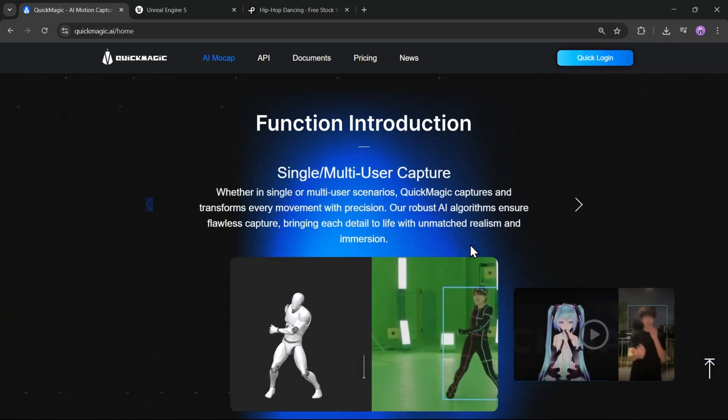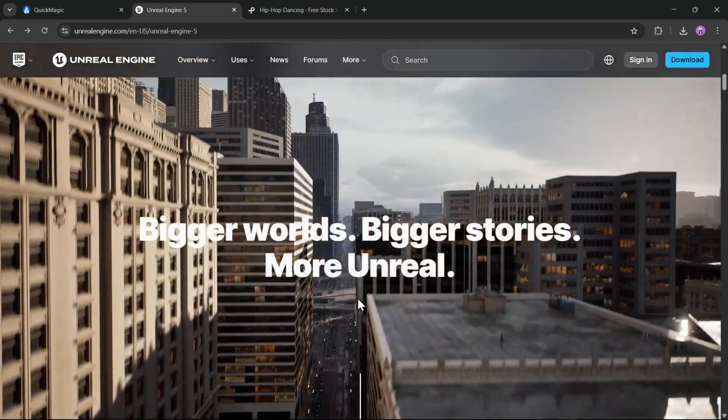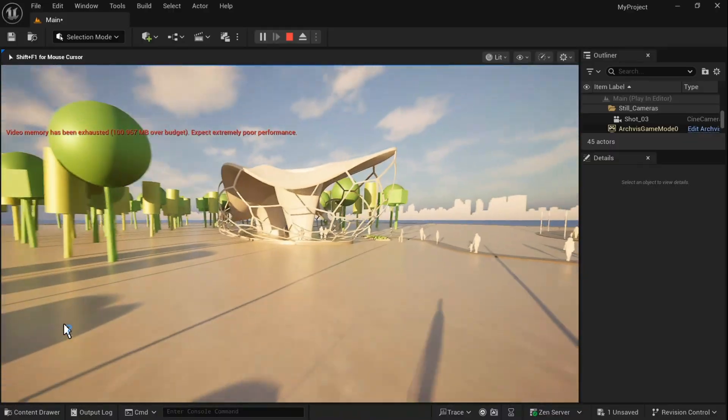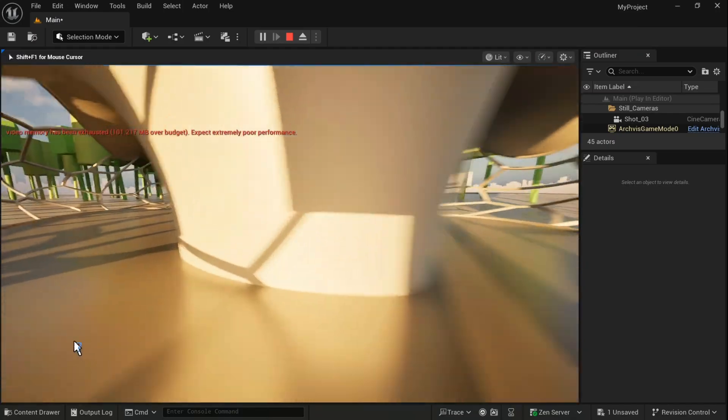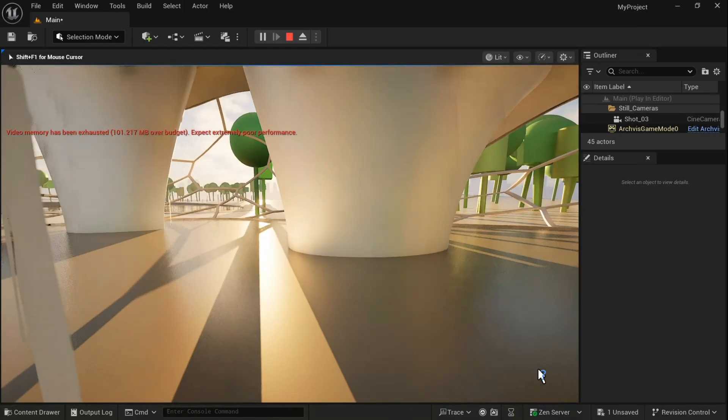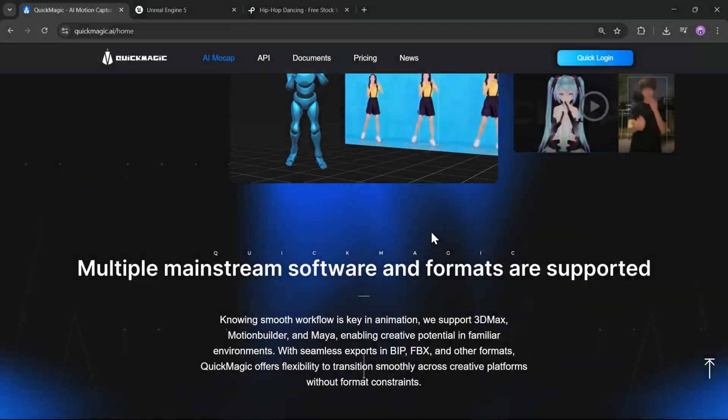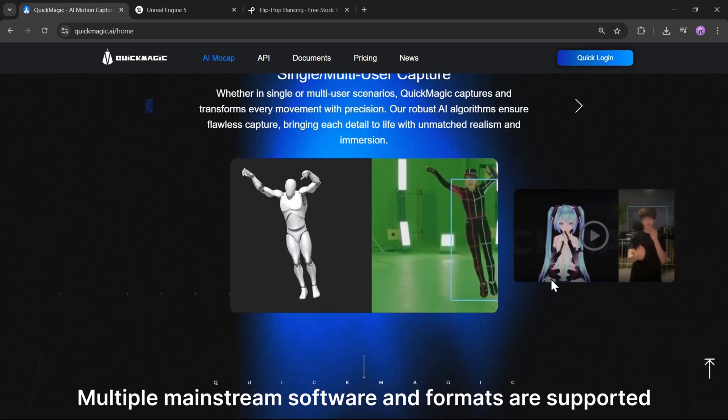It's super easy, no mocap suit or fancy setup needed. Just a video into animation. Pretty cool, right? Well, they've just dropped a big update and now you can bring those animations directly into Unreal Engine 5. Just record, upload, export and drop it straight into Unreal Engine 5. Let me walk you through how it works.